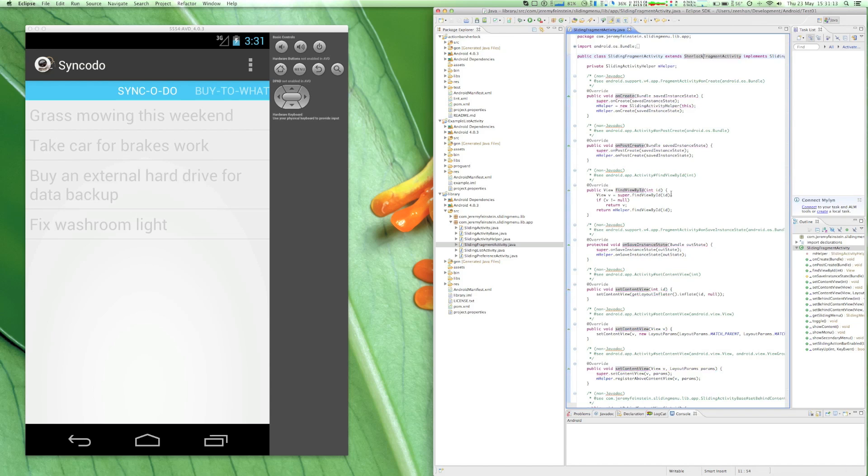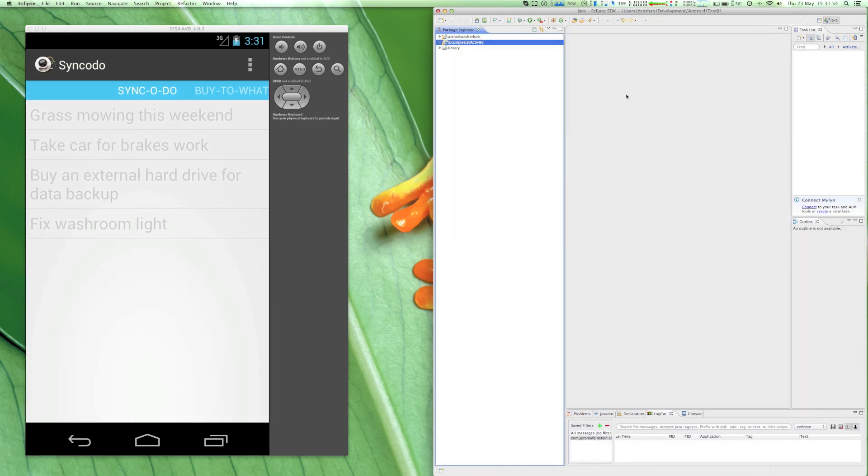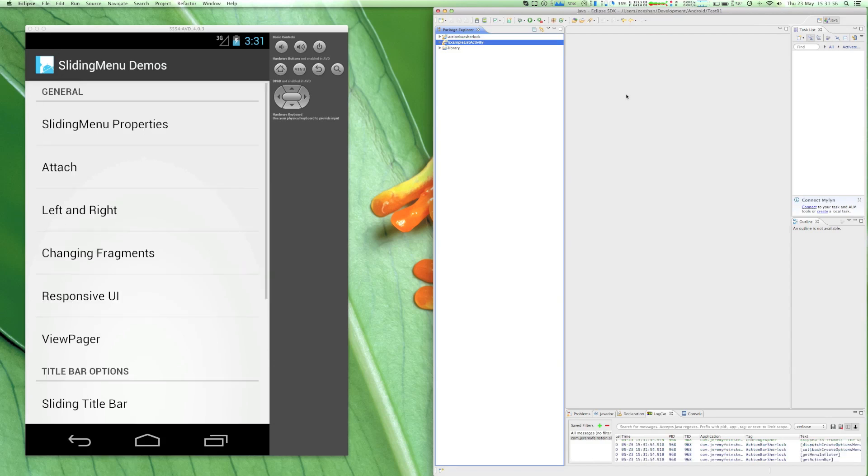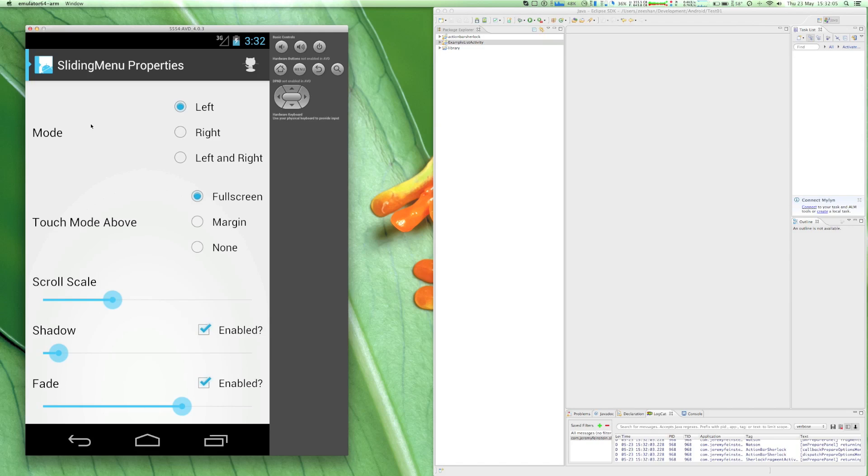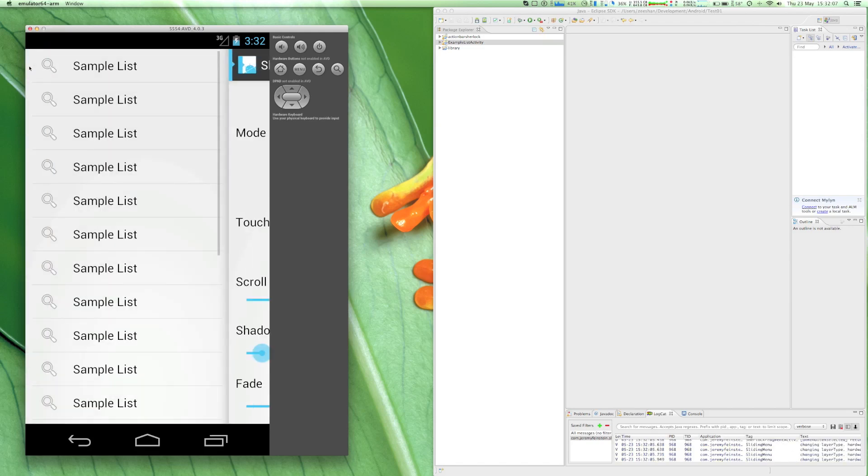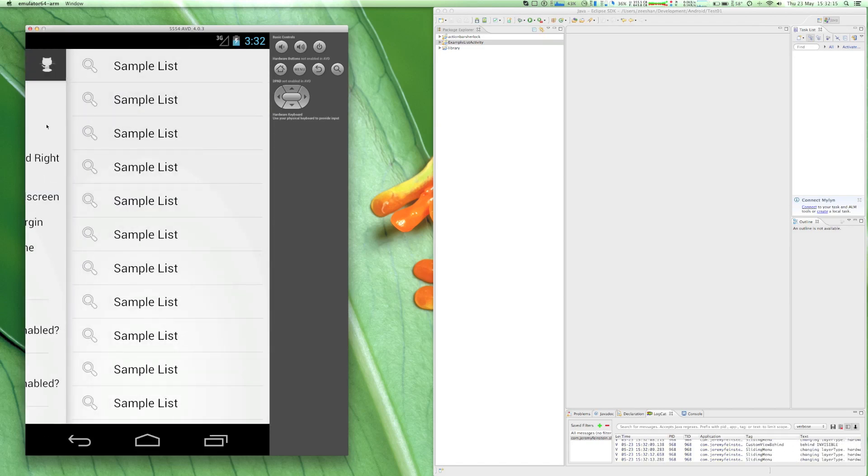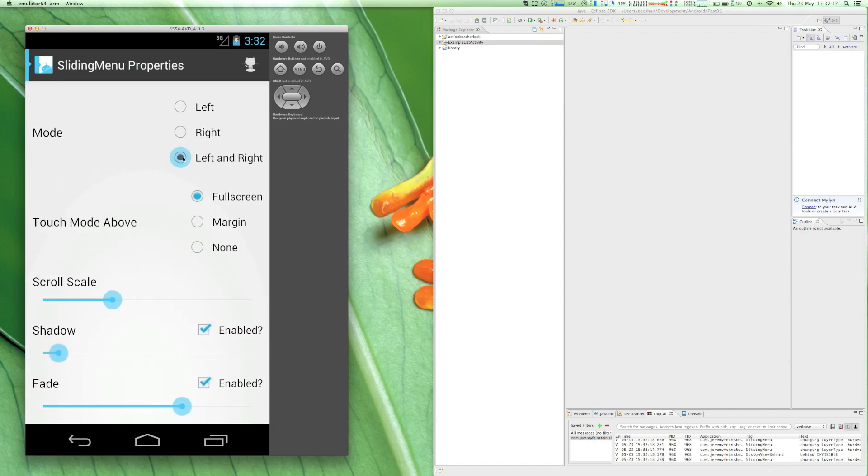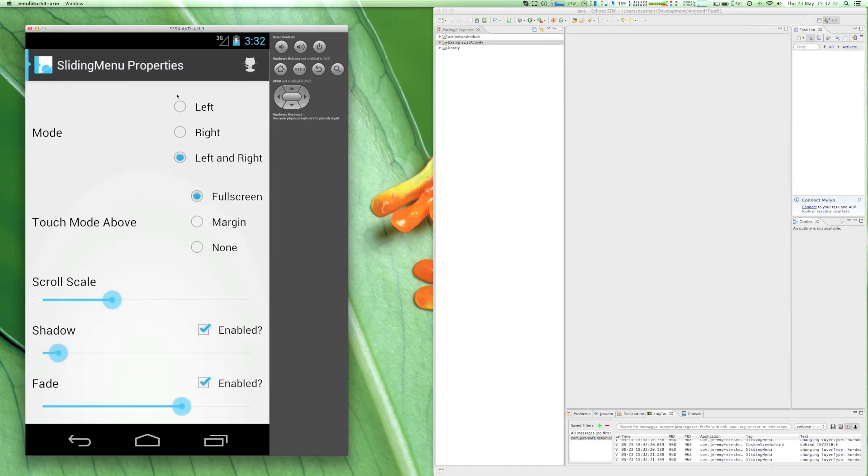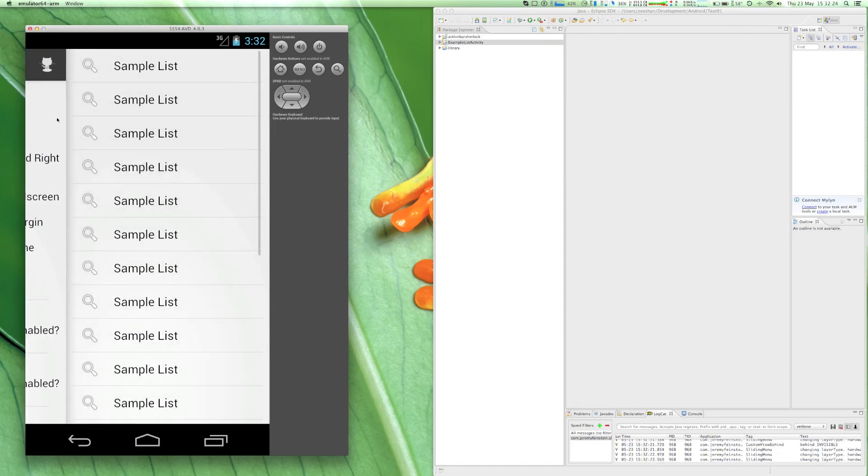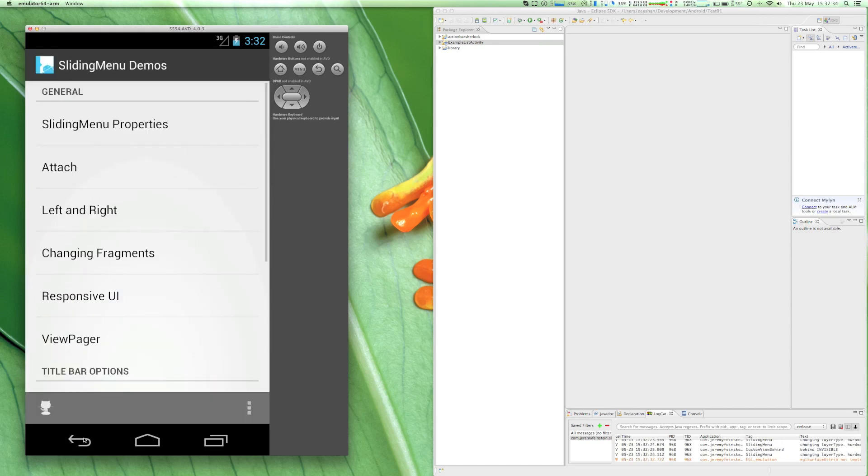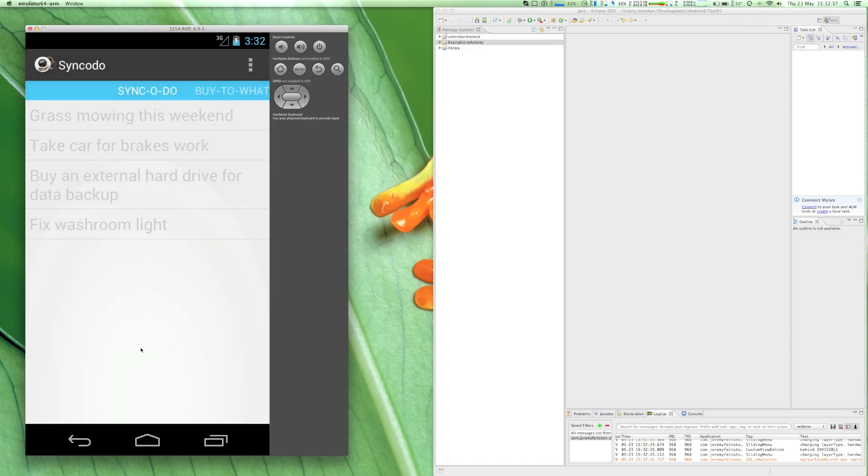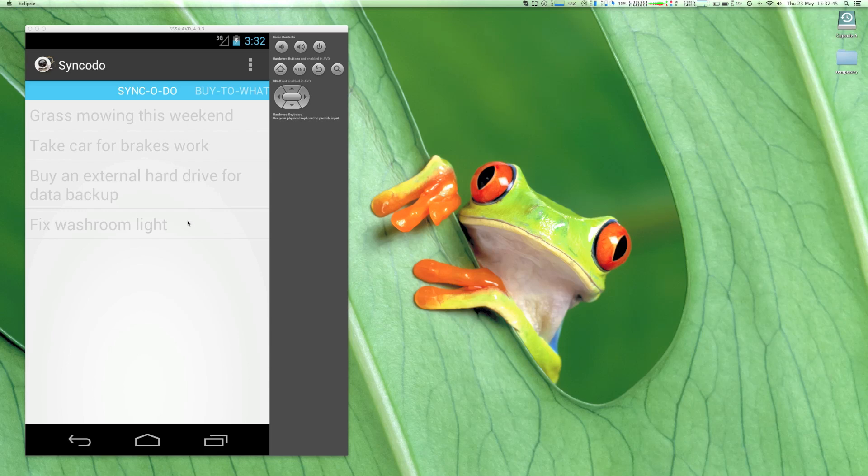So here we go, the project compiles successfully and you'll be able to set up the SlidingMenu and ActionBarSherlock as smoothly as you see in this video. Thank you.